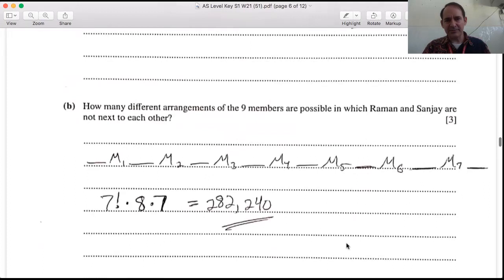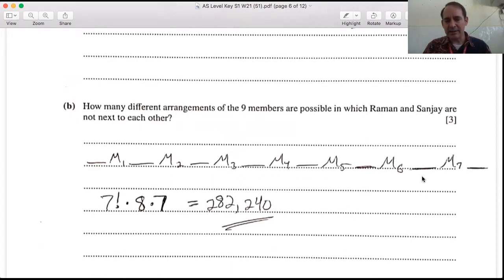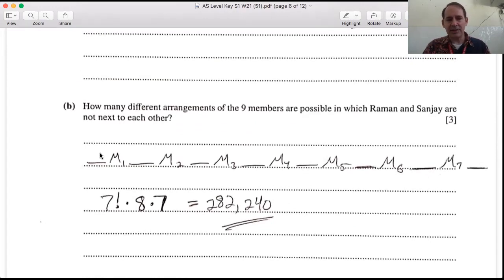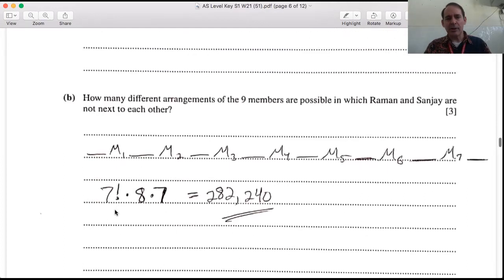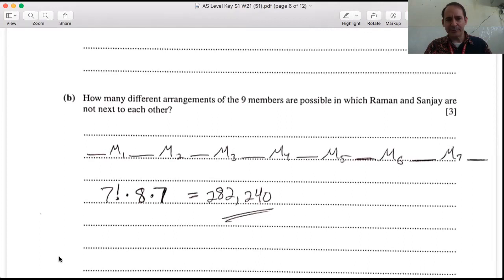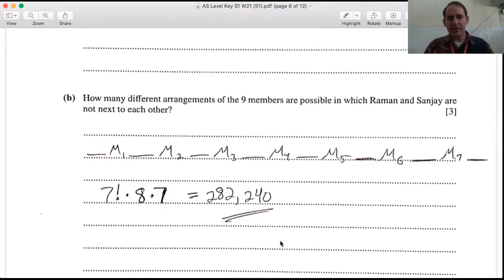Part b: how many arrangements of nine members are possible where Raman and Sanjay are not next to each other? Take the remaining seven members and arrange them: 7! ways. Then place Raman in one of the eight gaps (spaces before, between, and after the seven members). After Raman takes a space, there are seven remaining spaces for Sanjay. So 7! × 8 × 7 = 282,240 arrangements.